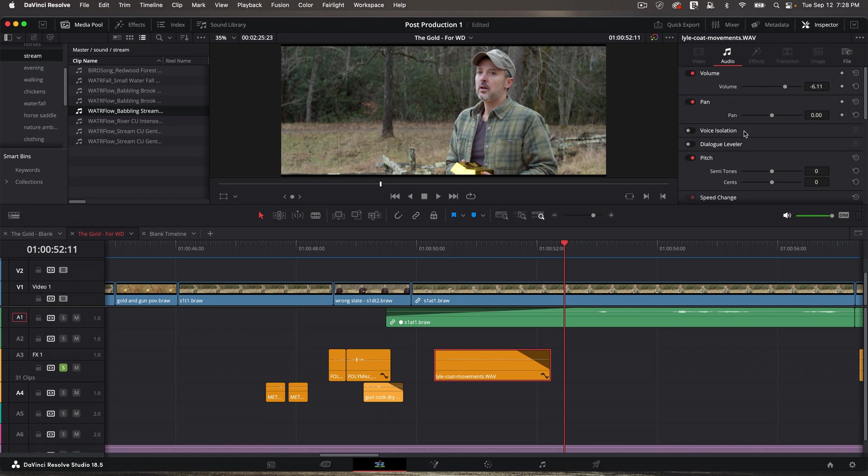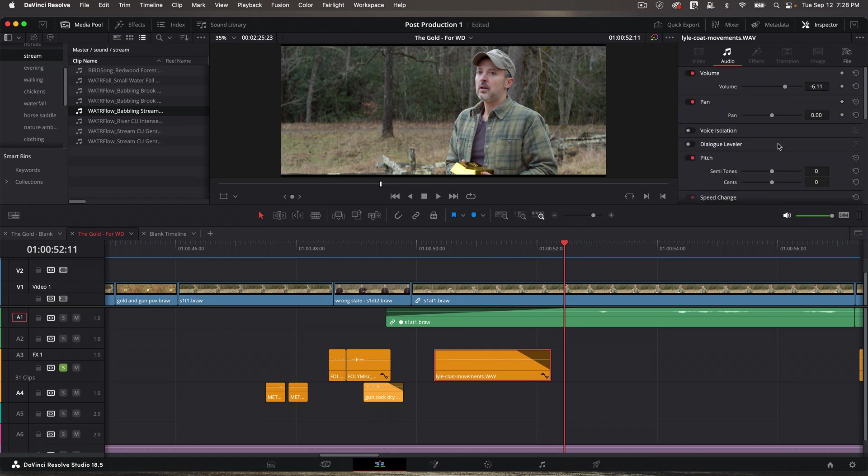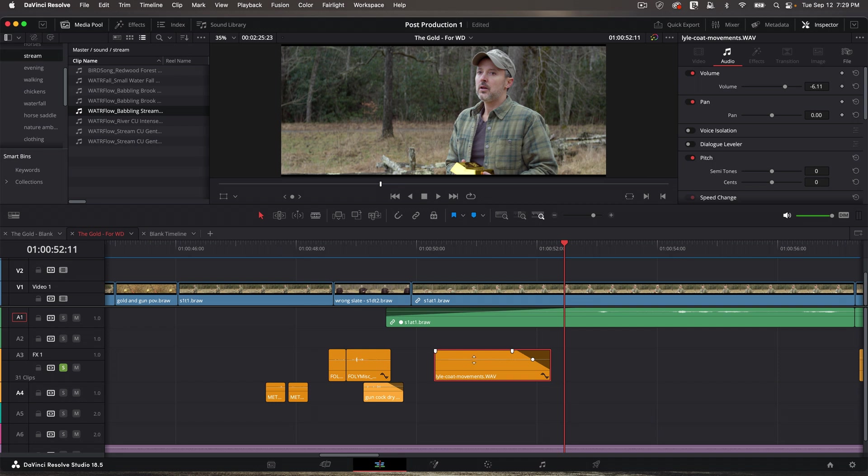But one other thing that you're going to use a lot on the edit page before you get to the sound design stage is what's called rubber banding. It's a term I've used to describe it before, but it's basically adjusting the audio at various levels on the same clip. So instead of adjusting the whole clip together, I might say, well, at the beginning of it, I need it to be softer, but I need it loud here and then soft again.